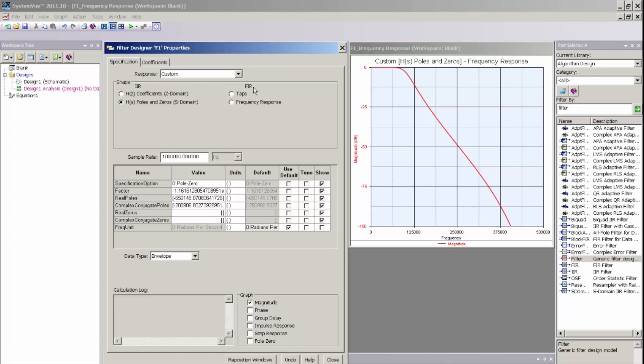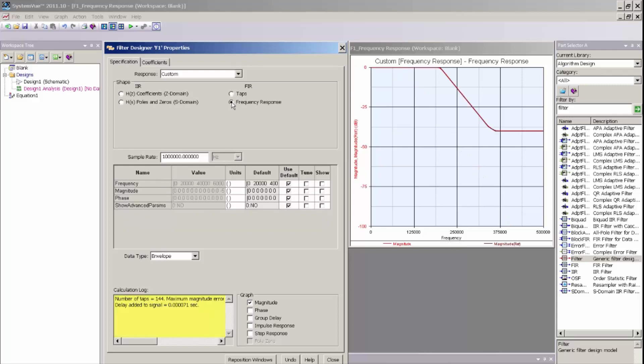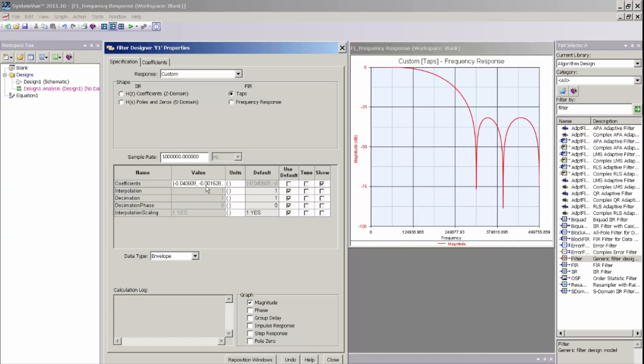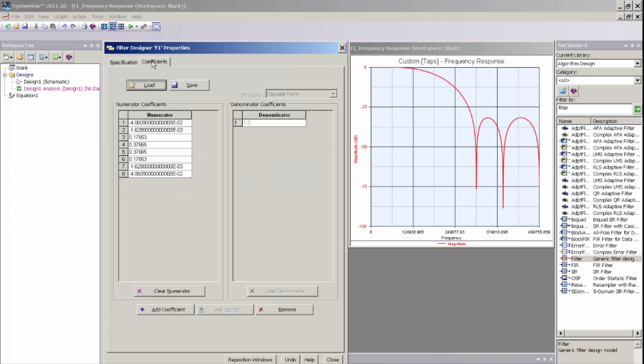For FIR custom filters, I can specify filters either by a piecewise linear construction of a frequency response in both magnitude and phase, or I can enter in the taps of a filter. I can do that either manually using the parameter dialog here, or I can go to the coefficients tab and actually import coefficients if I have a coefficient file in ASCII text format.